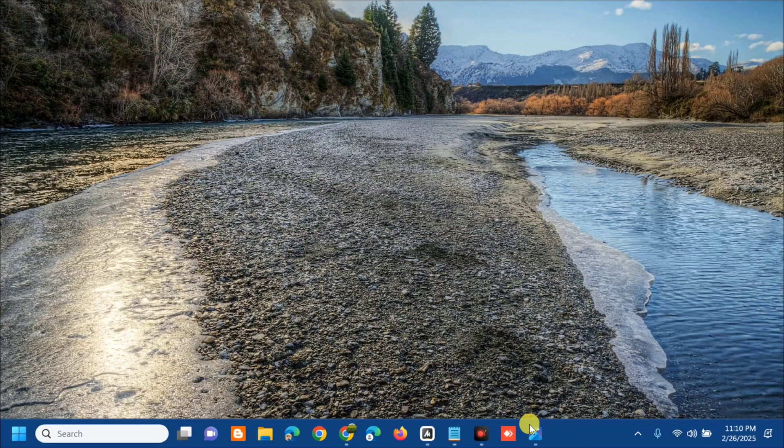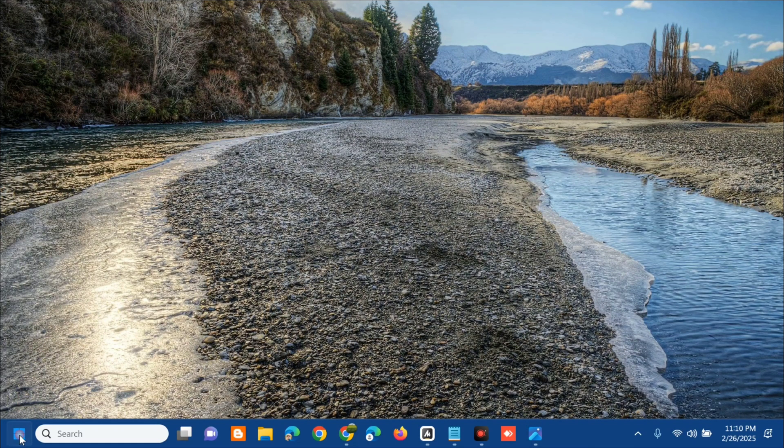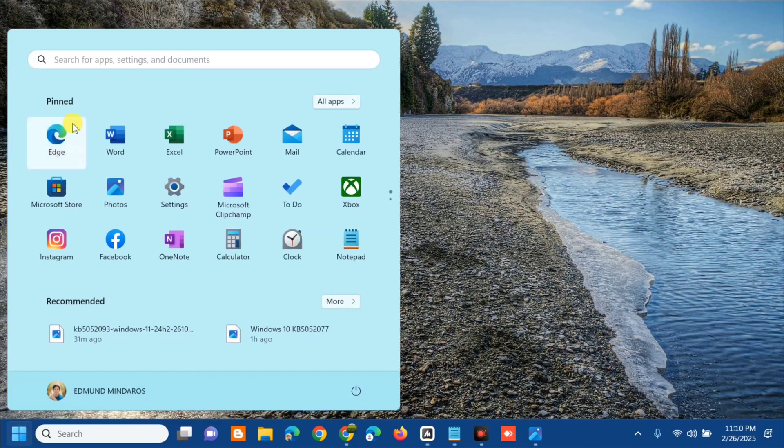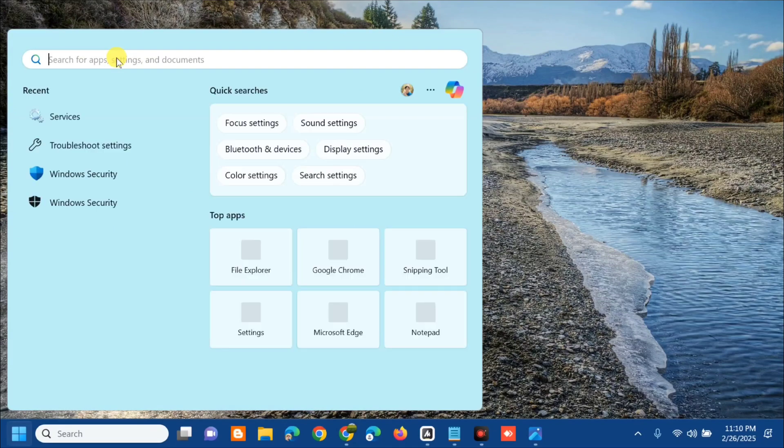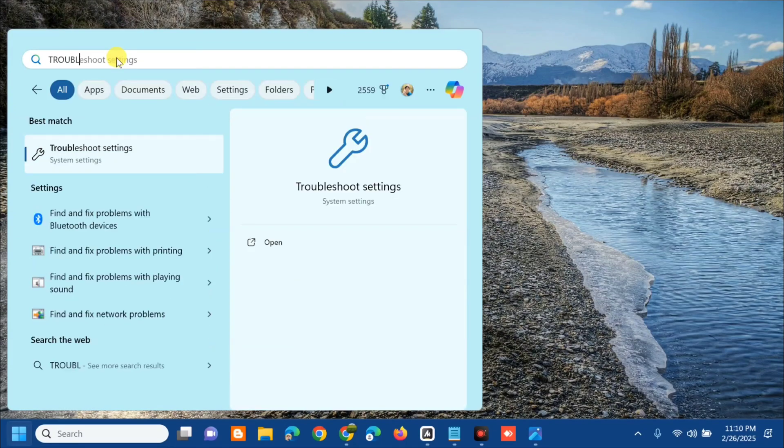The first solution we will do is to run the Windows Update Troubleshooter. All you have to do is open up on the search menu and then type troubleshoot settings and then click open.